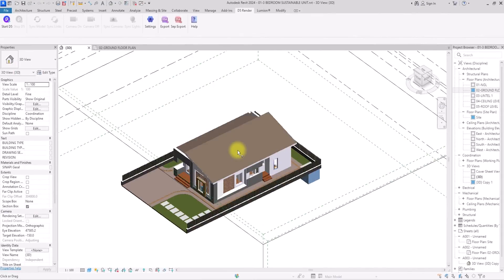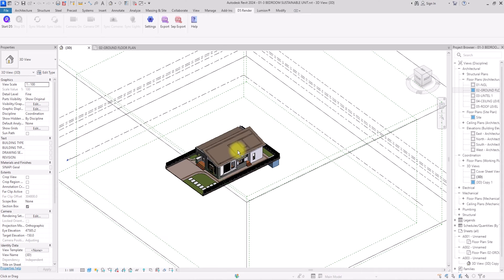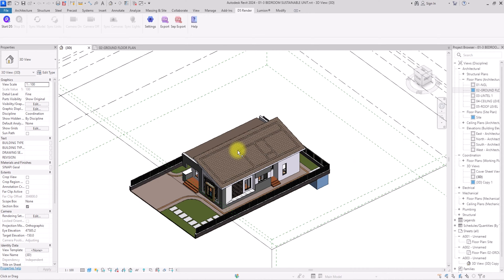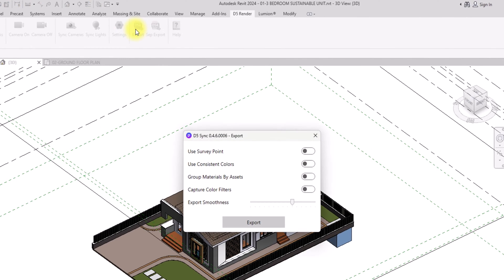The first thing to do is to have the model you want to work on. We're going to quickly export it. If you don't know how to get the D5 icon on your Revit interface, go to d5render.com and download the D5 Revit Live Sync, which is totally free. I'm going to go to this tab and click Export — I prefer export over live sync.